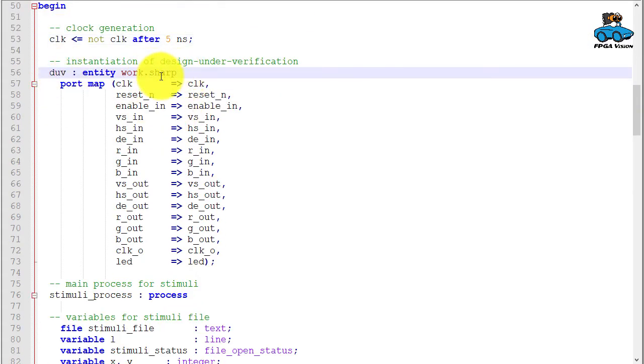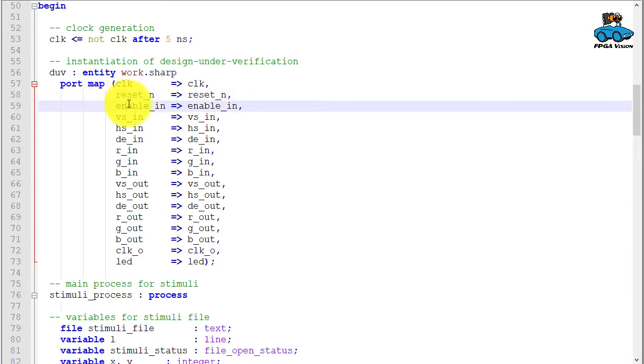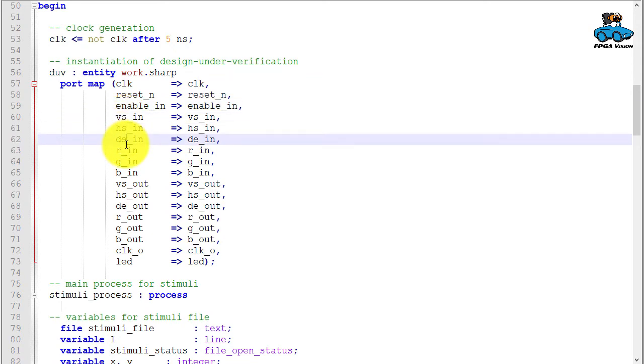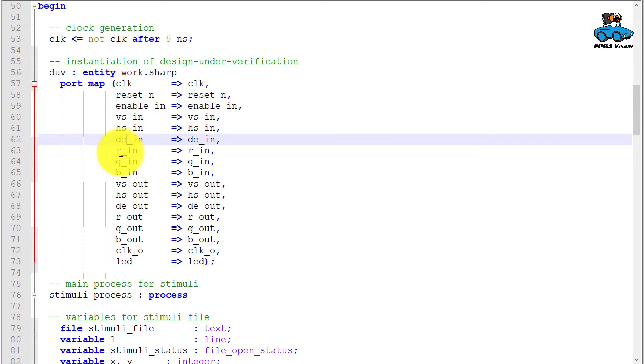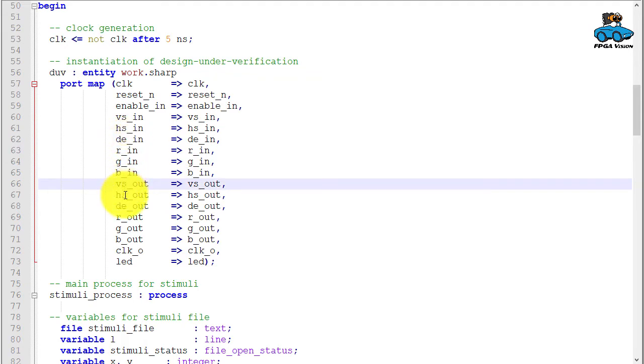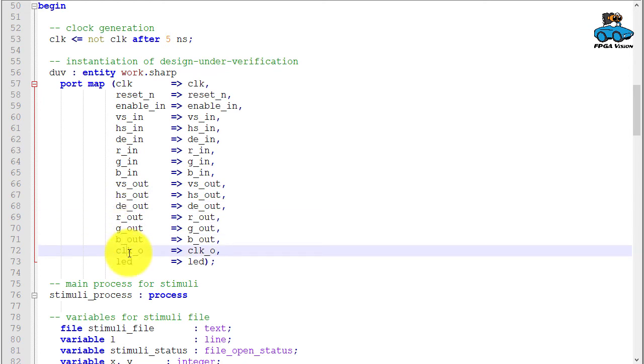Simsharp invokes sharp. We have control signals, clock and reset. These are switches. Then we have the input video signal with vertical sync, horizontal sync, and data enable—three control signals. And red, green, blue—three data signals. All three in 8-bit. Same interface for the output: sync signals, red, green, blue, and these are output control signals.